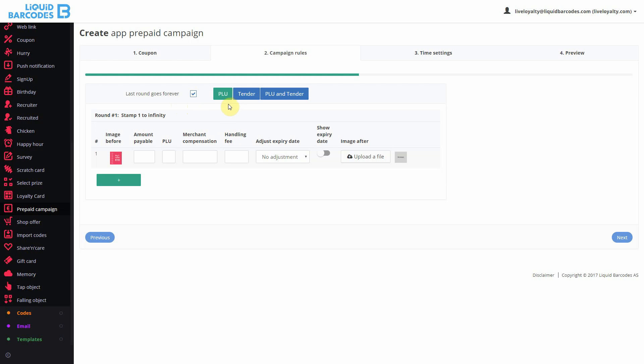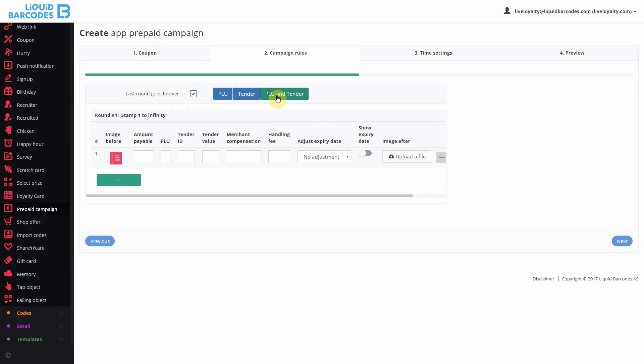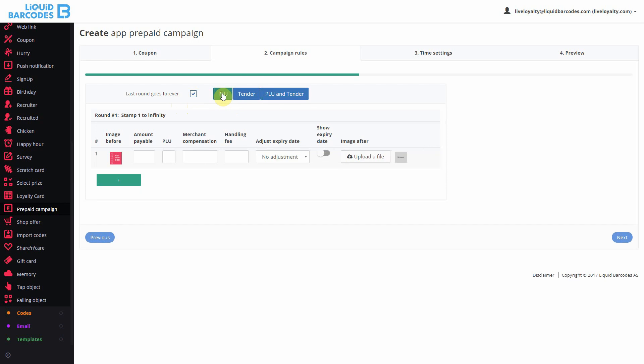Next, I can control whether the card should use PLU, tender or a combination. If your POS has conditions, these are covered in a separate video.